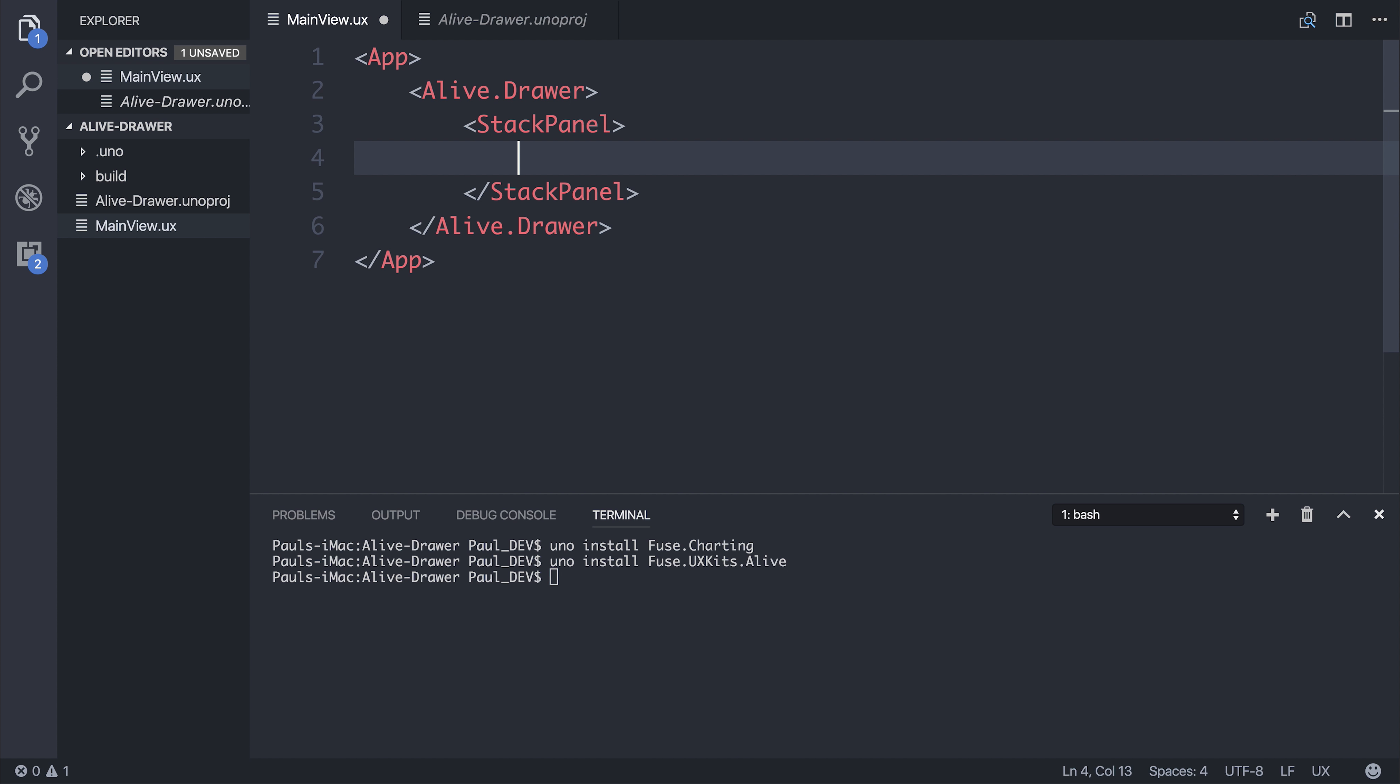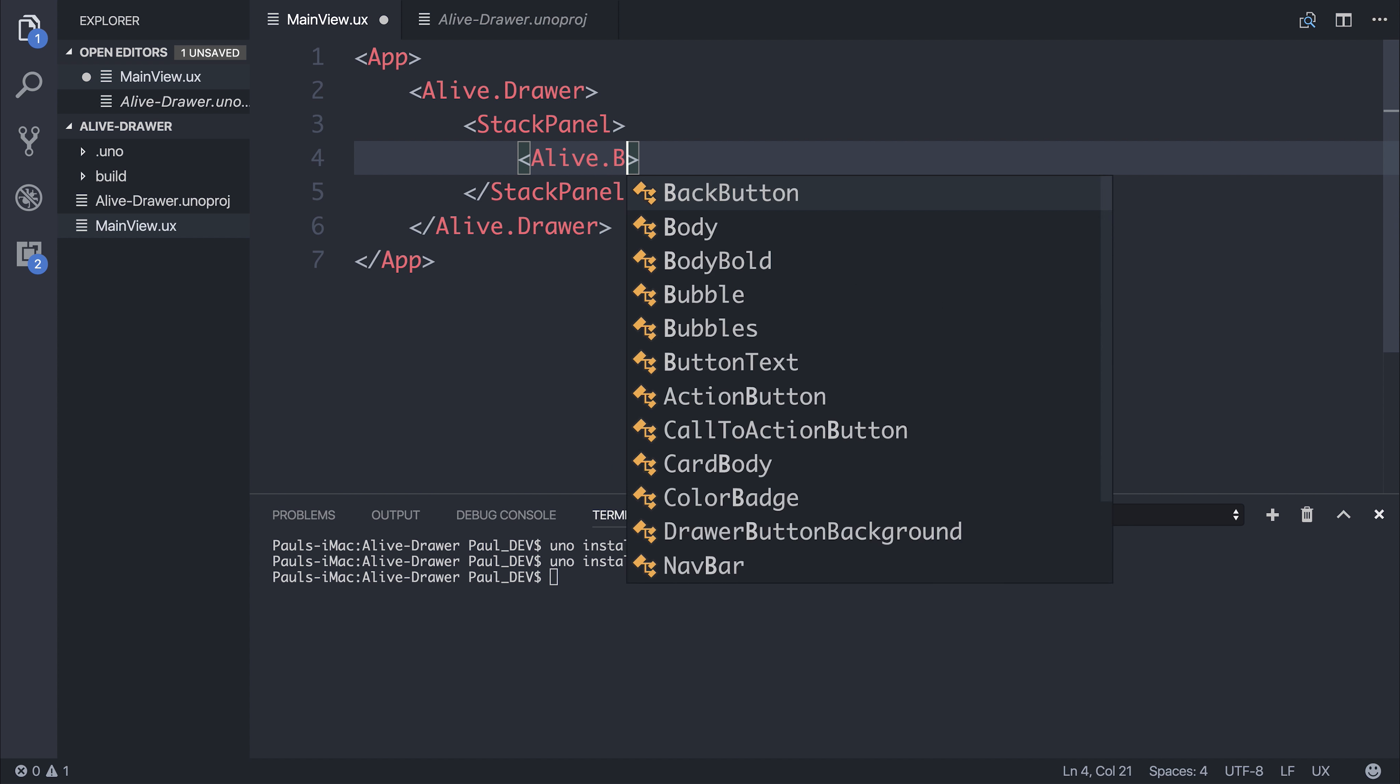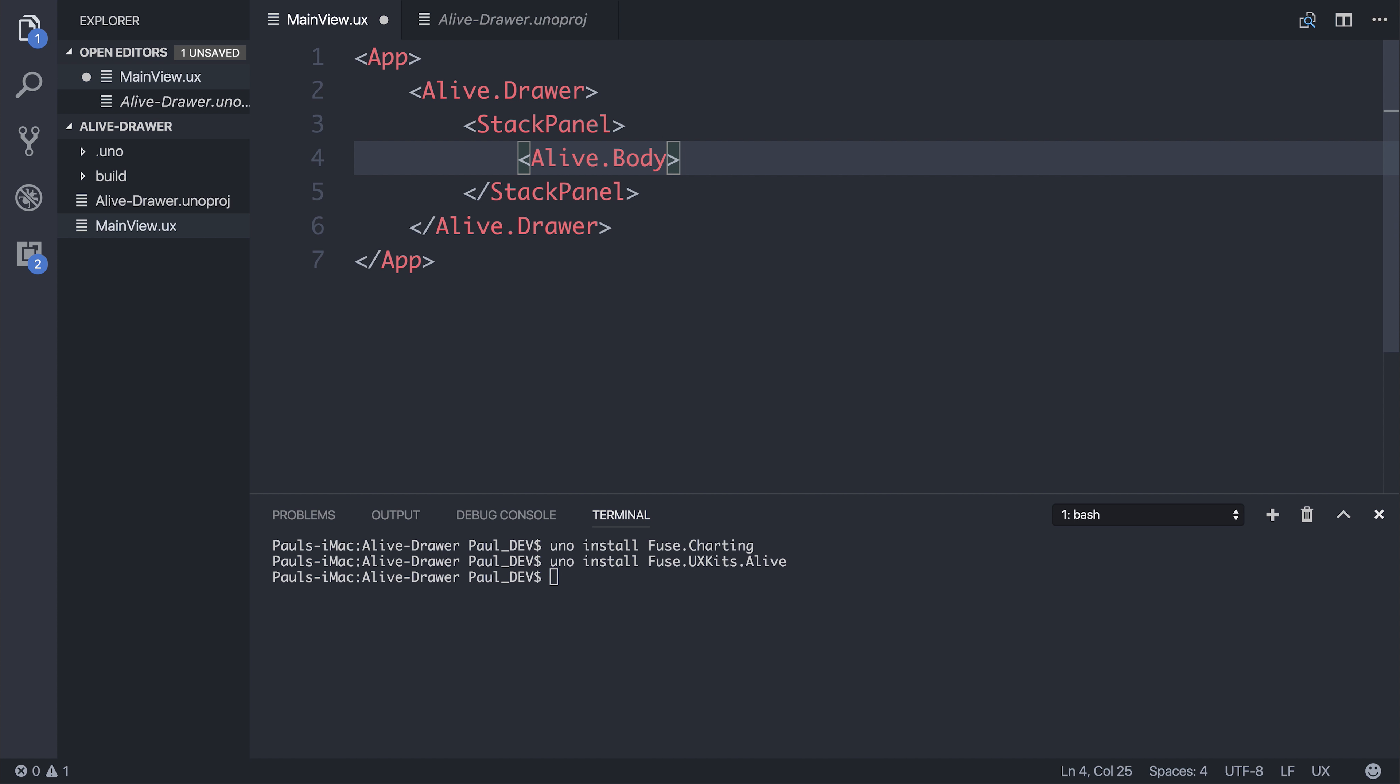we're going to use the Alive.body. Now, this is inherited from the text control. So it has things like font, font size, text color, and so on. And we'll give this the value of home because perhaps this is a home page.